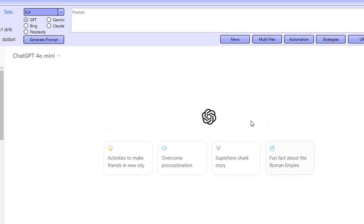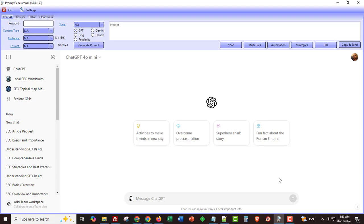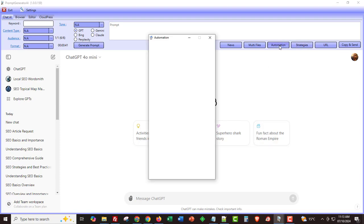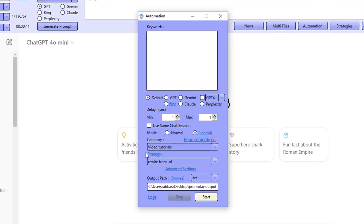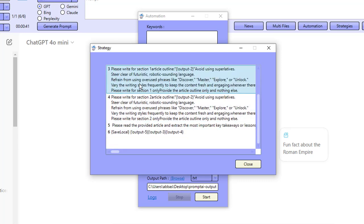I'm going to be showing you how you can do this in the Prompt Generator AI. The reason I keep coming back to this is because once you have a strategy created, it crawls a website, sends that data to ChatGPT or whatever engine you want, gets an article outline, then writes section one, writes section two, and then gets some details that we can put towards the top to boost engagement.